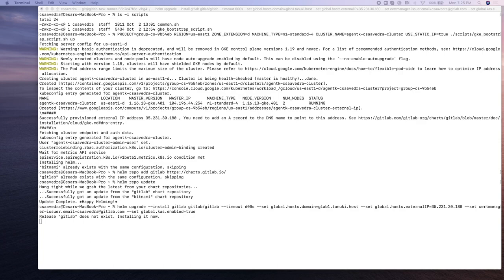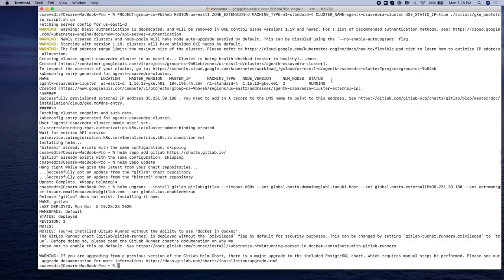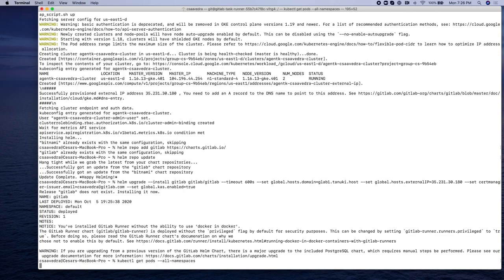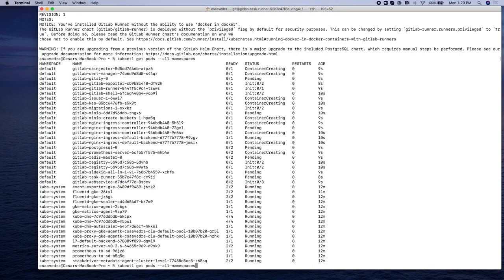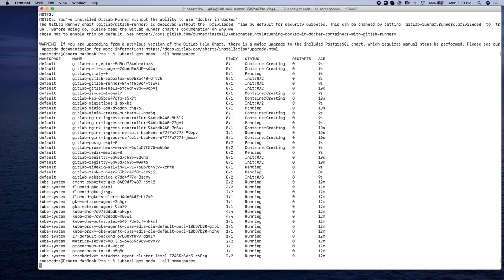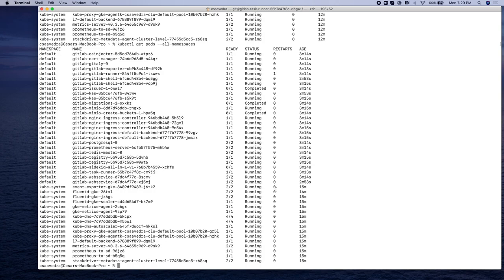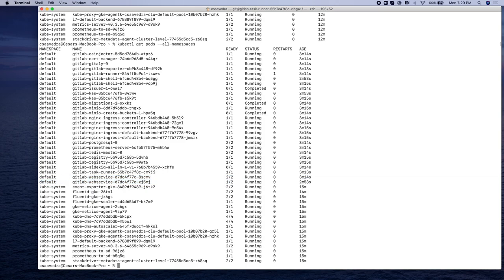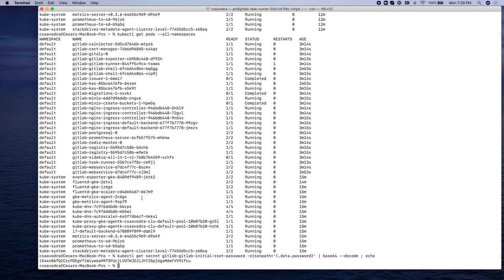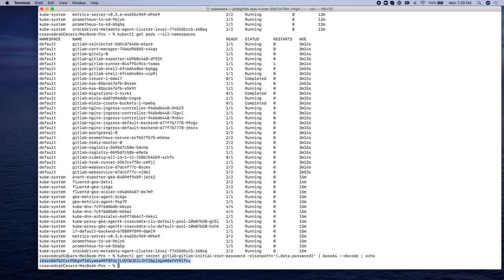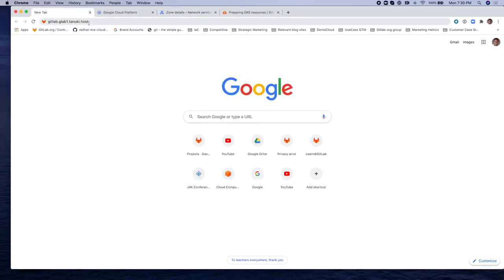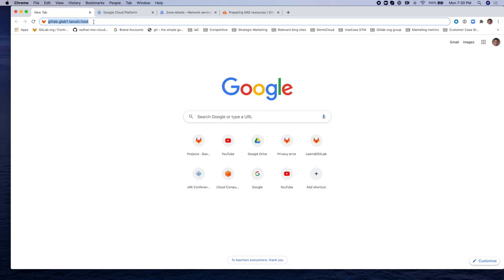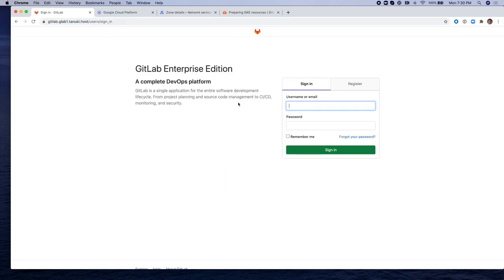Alright, so the Helm upgrade has taken place. Let's check the running pods. Some are initializing. So let's check again. Okay, good. So the web service, which is the main console, the login console is up and running. So now let's get the password for the root user of this GitLab instance. And let's go and log in to GitLab using the root account.